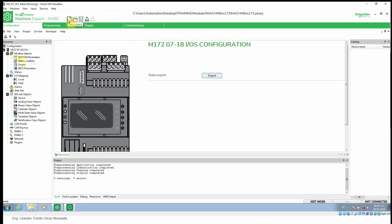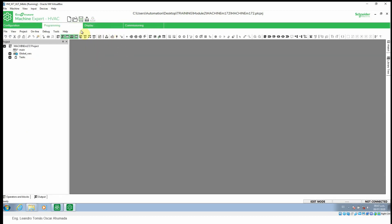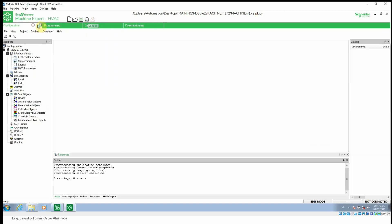In the top part we can see that we can create a new project, open a project, save the project, compile everything, and then download all. If we are only going to compile the programming part, we just click here — compile the PLC. But if we want to compile everything, we need to use the button on the top.